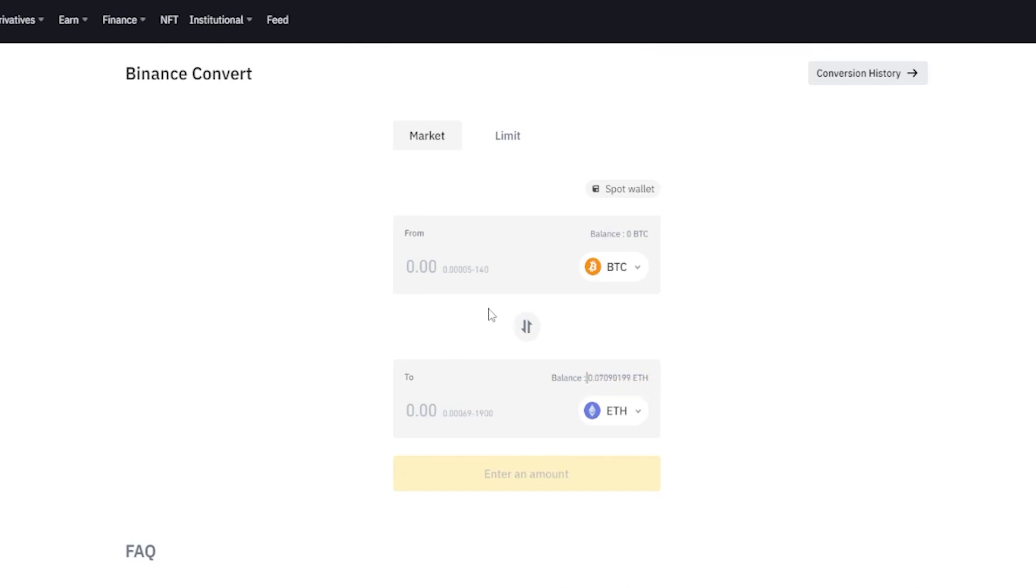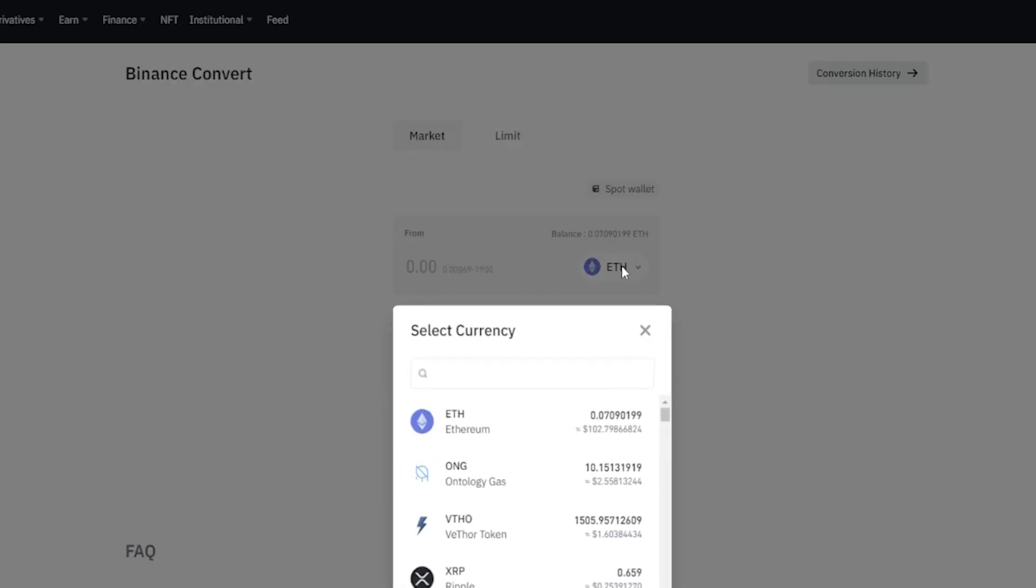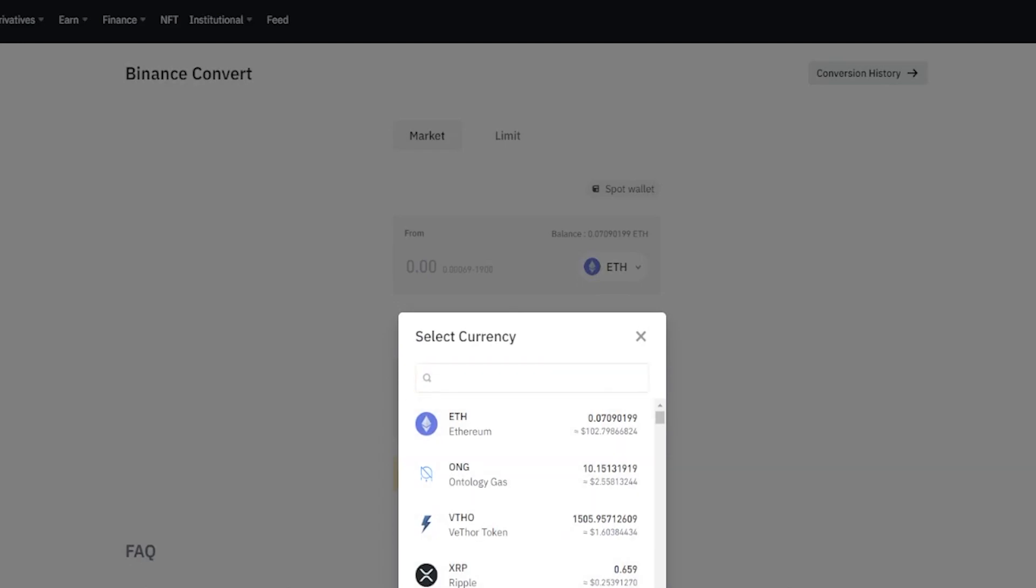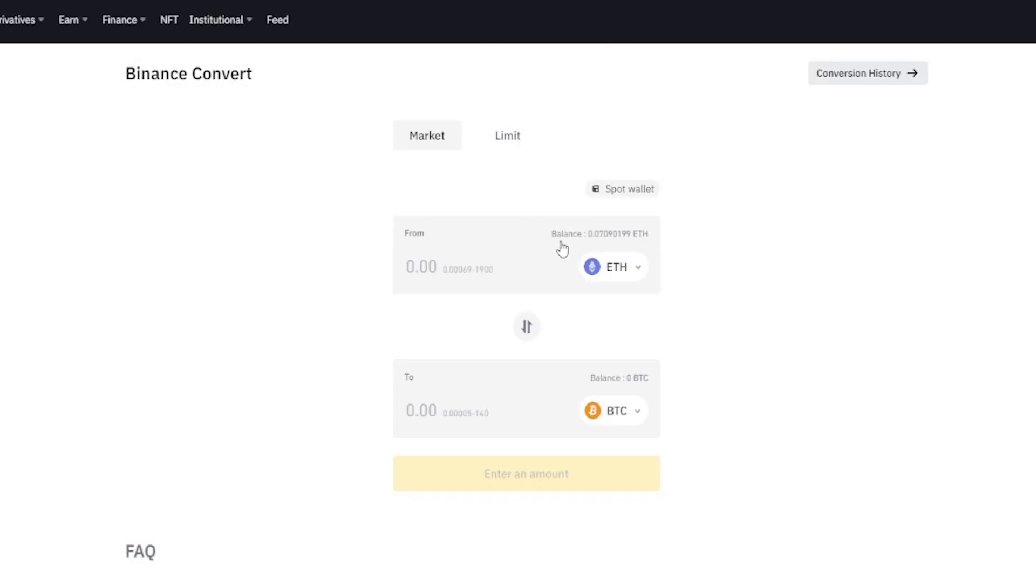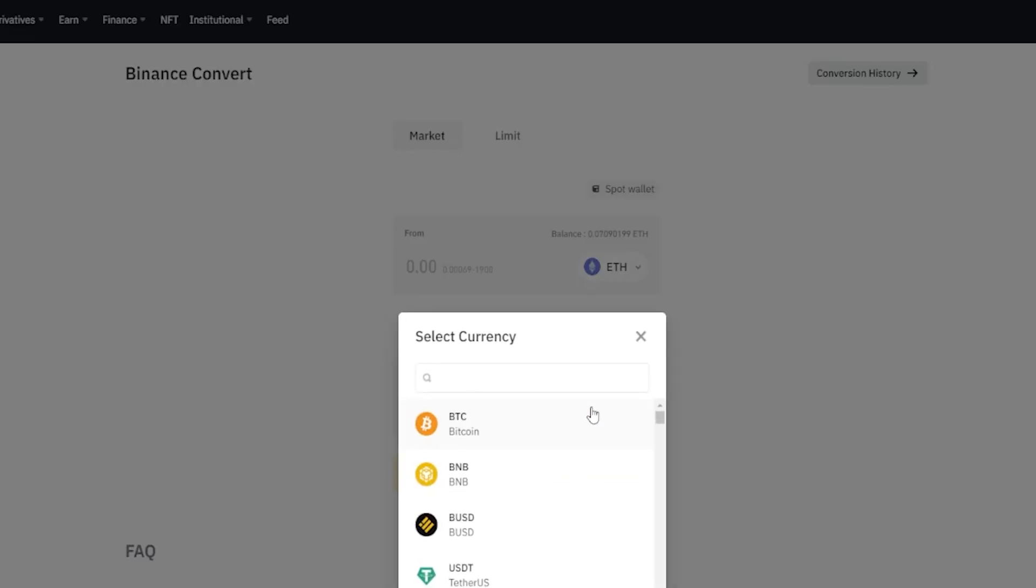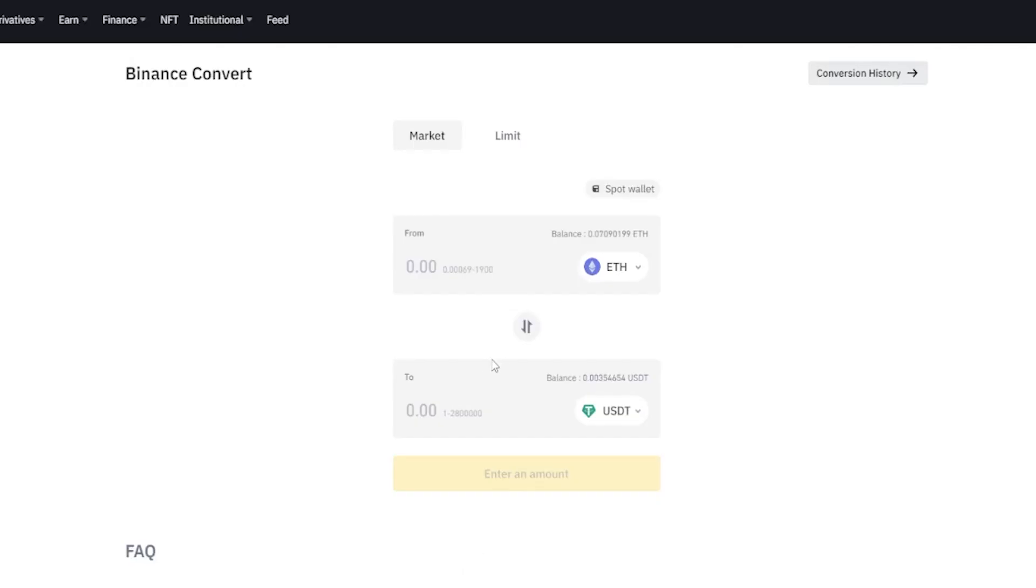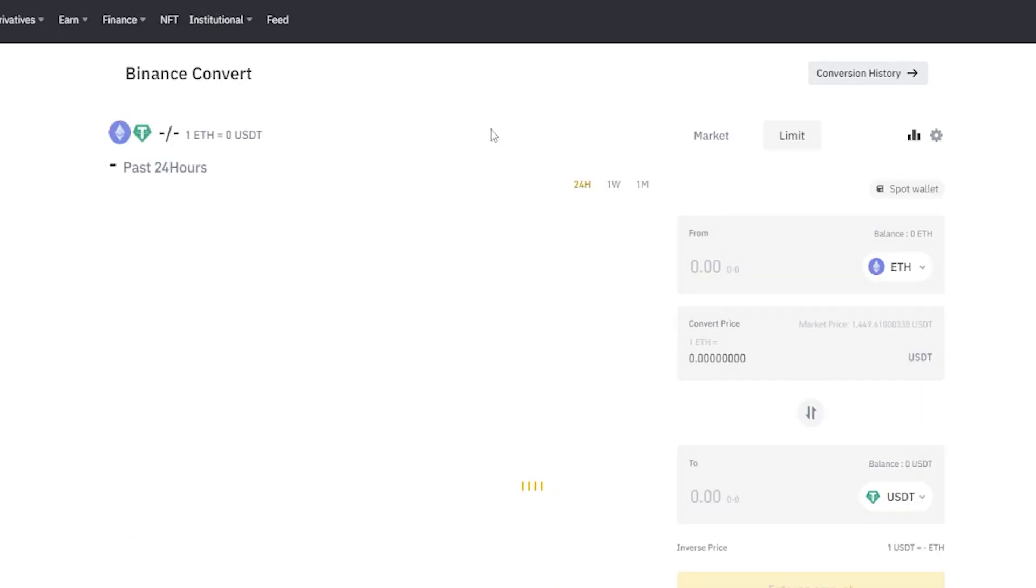Now I'll show you how to convert using the limit function. In this case here we can see that I now have 0.07 Ethereum, so if I want to I could just click these arrows to put Ethereum up top, but of course we can always click right here to select the coin that we wish to convert. I'll go ahead and leave this on Ethereum. Now I need to choose a coin that I wish to convert into and this time I'll select a stable coin. I'll go tether. Now I'm going to toggle this from market over to limit.